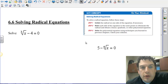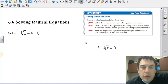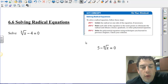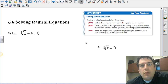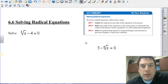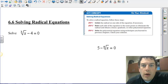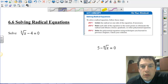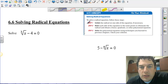Hi everybody, Mr. Gerhard here, and we're going to talk about section 6.6, which is solving radical equations. We've been working with radical graphs, radical functions, radical expressions, simplifying, inverses, and all that good stuff. Now we're going to go about solving radical equations, and there's a three-step process.